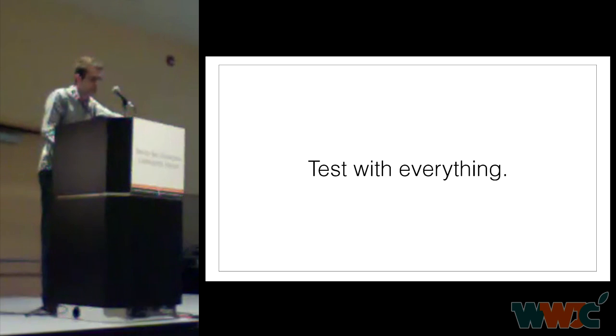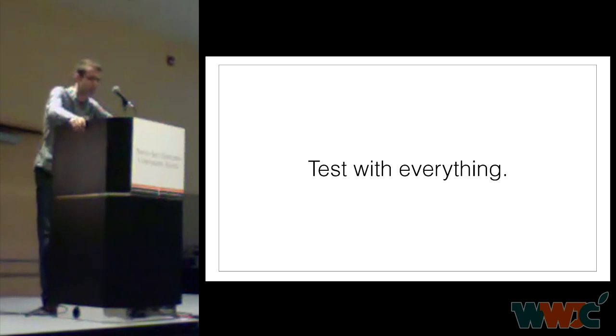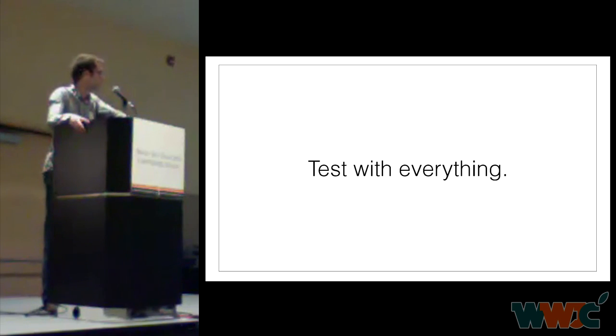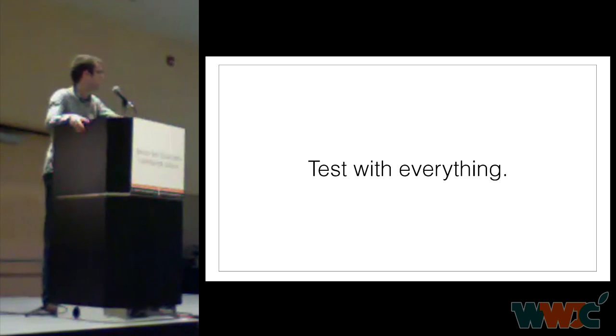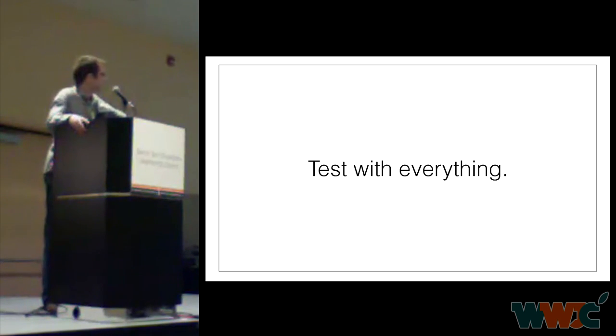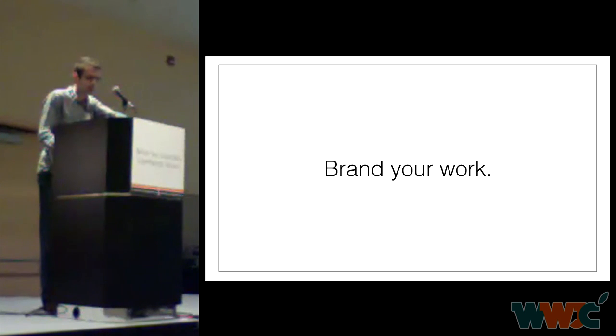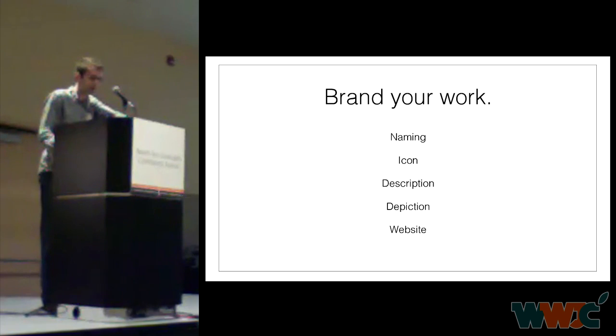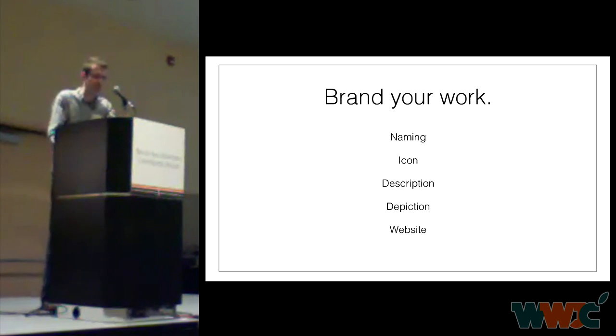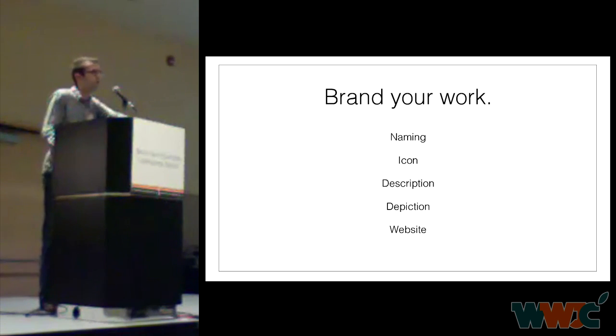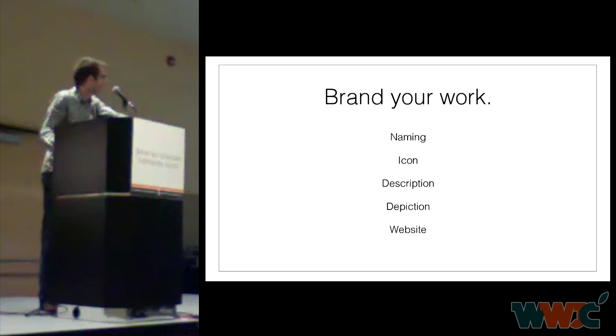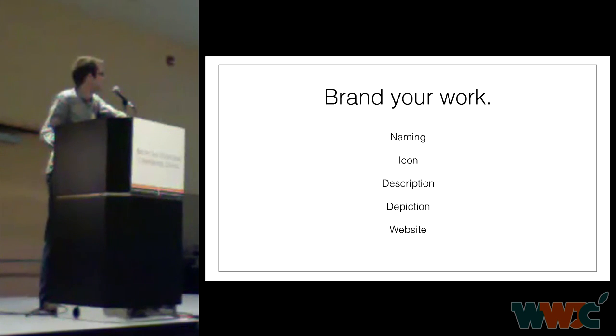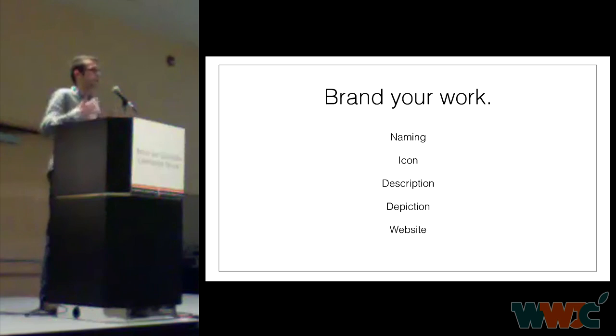And make sure you test with common packages. Winterboard, Activator, Byte SMS, OXO, LockInfo. Just if someone installs your package and it crashes because you didn't test with these very, very frequently installed packages, it leaves a bad taste in their mouths. Brand your work. Naming is important. Sebastian talked about this yesterday. Pick something that's memorable, easy to type, that's relevant to your package. If you can pick a playful name, that's often good because it kind of puts your package in a happy, upbeat vibe.